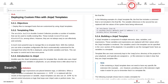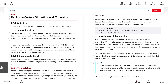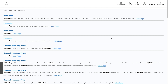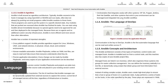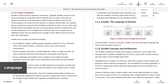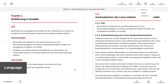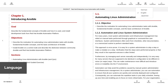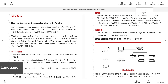Choosing the search button allows you to search the book for content. The language button allows you to change the language of the book into any language that that book has been translated to. You can see here that this book gives me the options for German, English, and Japanese.